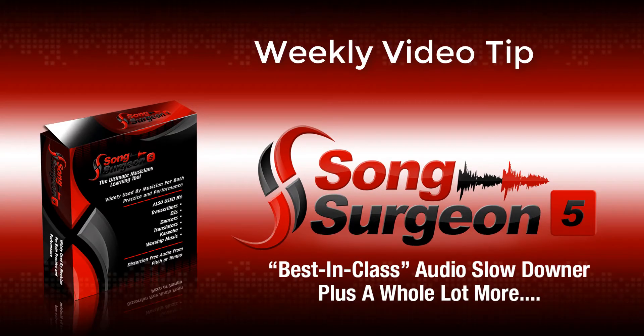Greetings, everyone. This is Jim Todd with another weekly Song Surgeon version 5 video tip.